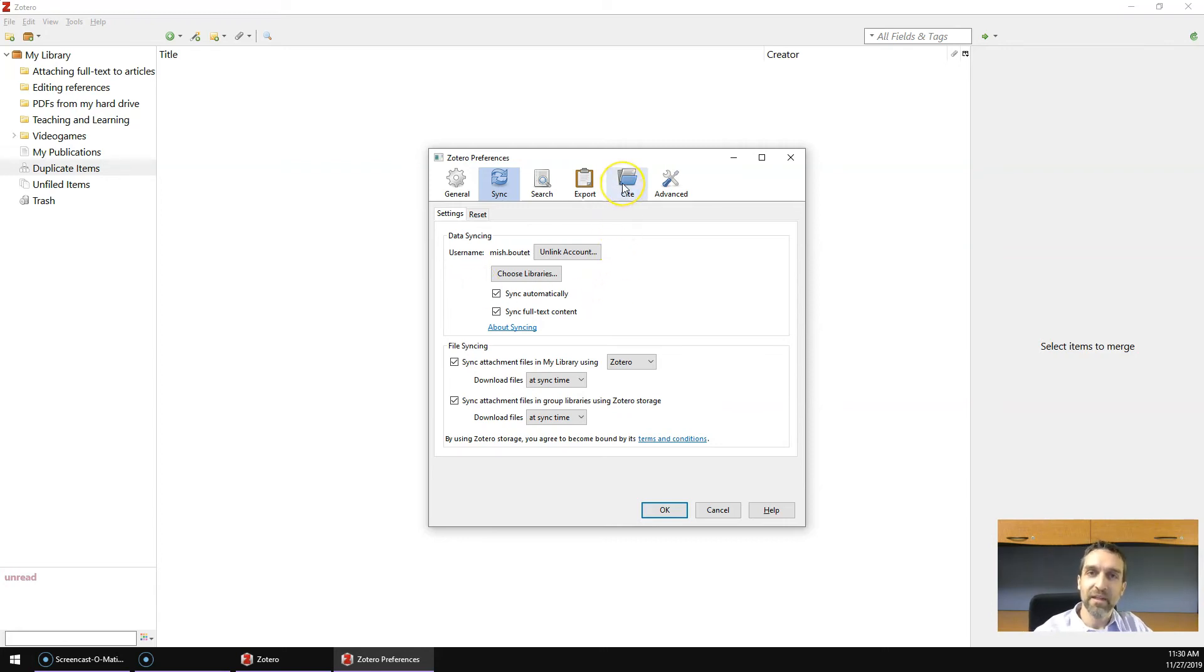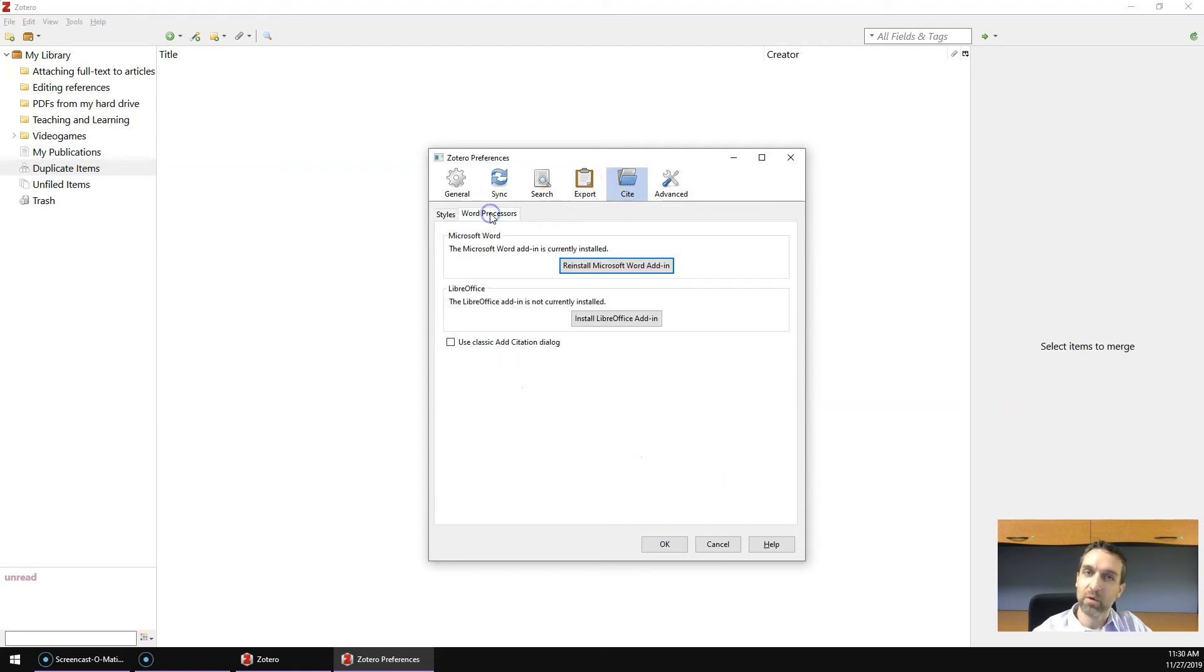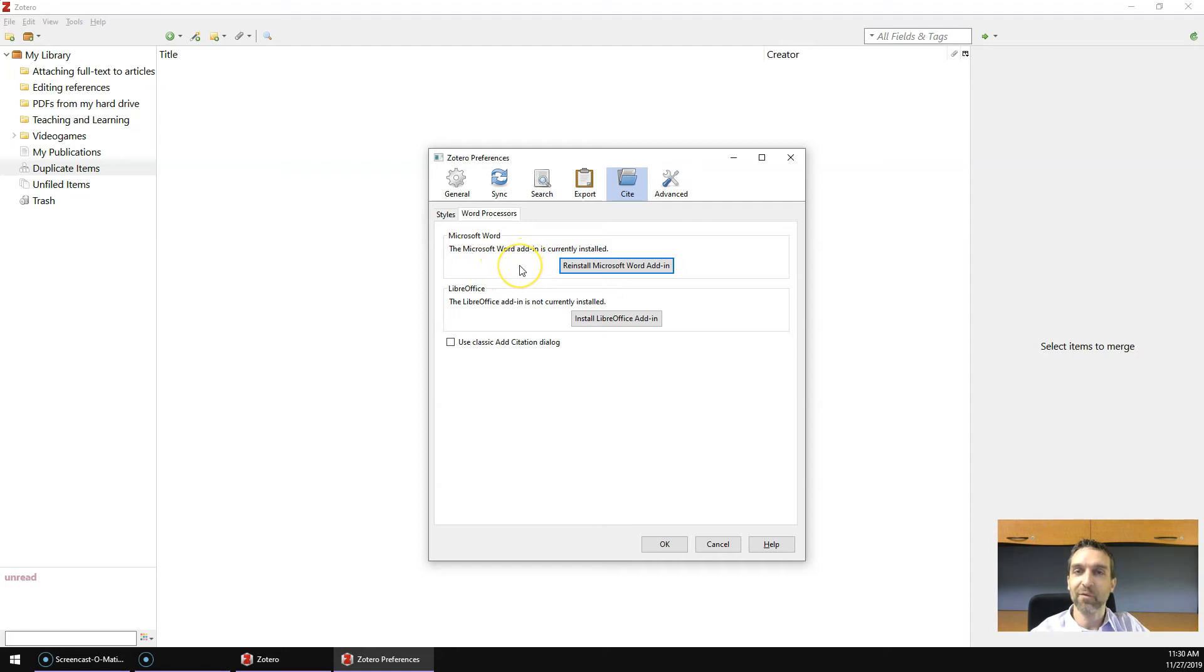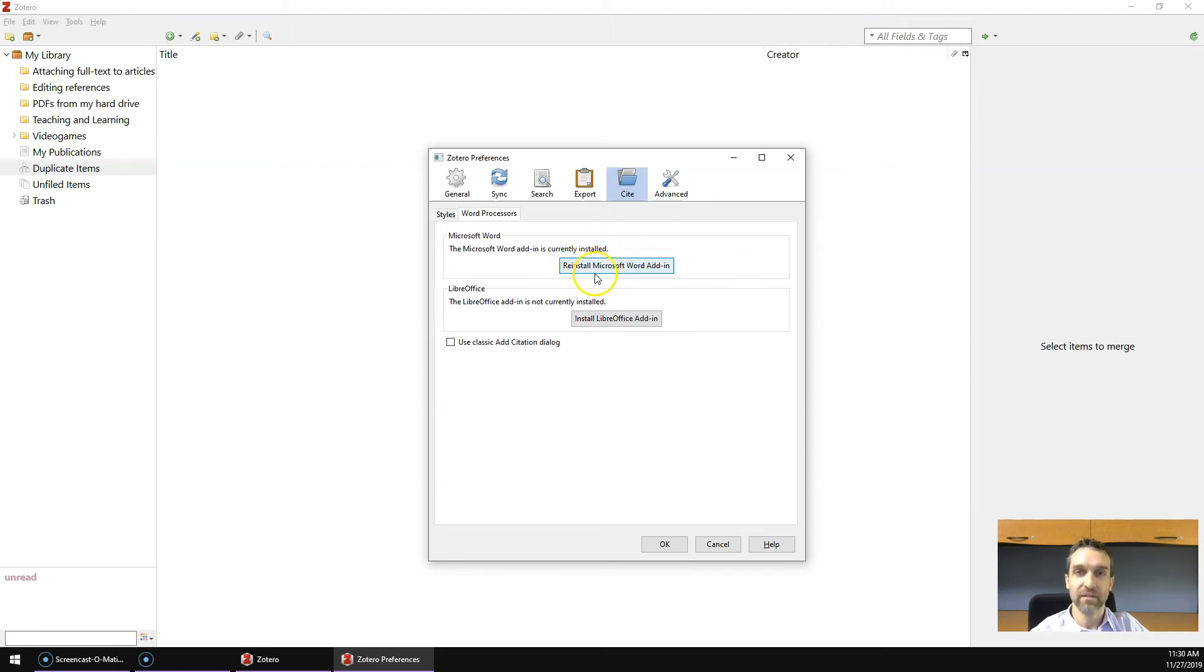The third, you click on the Site icon, and you click on the Word Processors tab to make sure that the add-in for Microsoft Word has been installed. If it hasn't been installed, it'll say install Microsoft Word add-in, and if it has, it'll say reinstall.